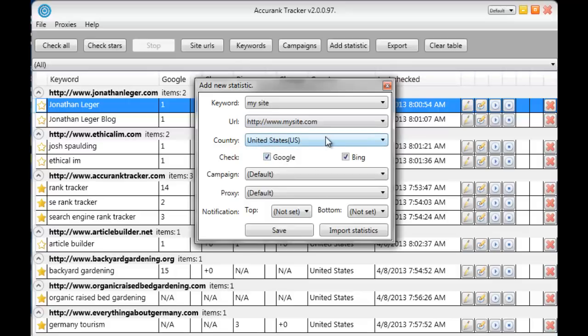We're going to select the country when we want to know the ranking in. In this case we'll use the United States. Which search engines we want to track. Google and Bing.